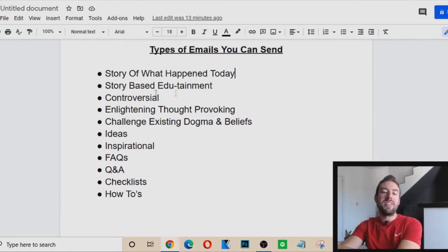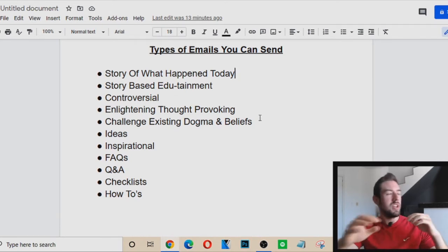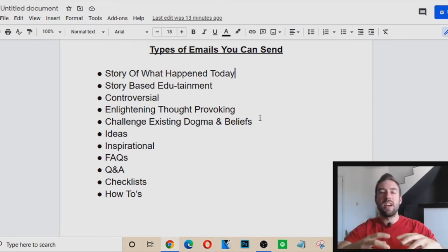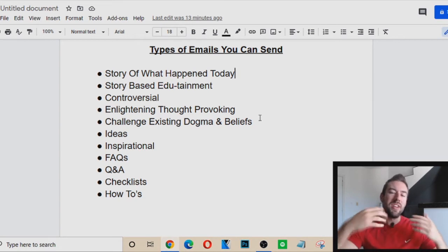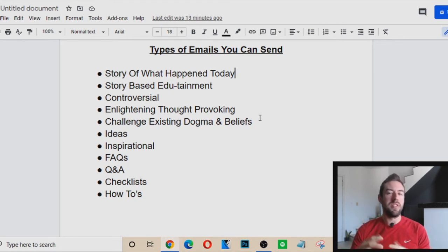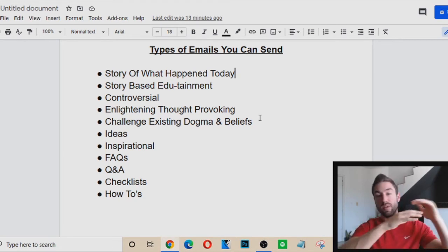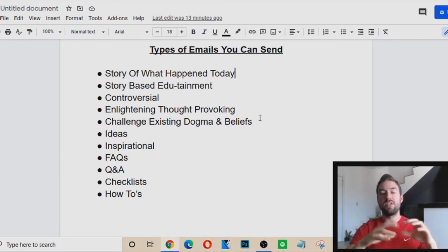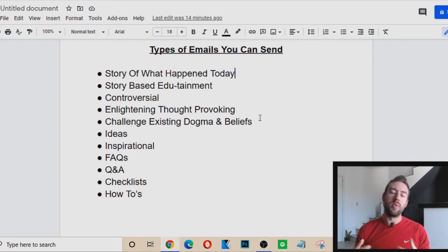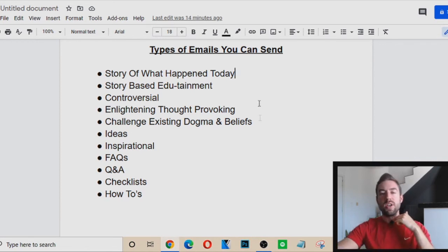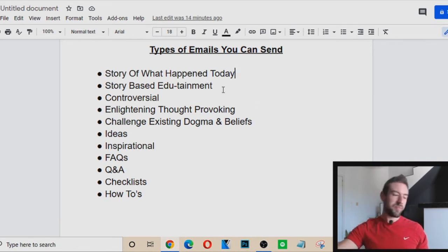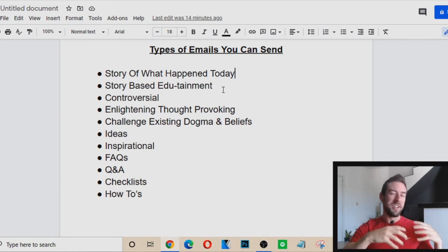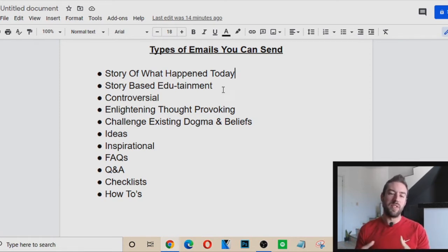Second: Story-based edutainment — this is similar, but the idea is that facts tell and stories sell. You want to entertain people in your emails, not just list facts. For example, if my affiliate offer teaches people how to make autopilot commissions, I could tell an entertaining story: Jan was a stay-at-home mom who struggled to make income, then came across this system, and while she was at the pool relaxing with her family, she was able to make a $1,000 commission. That story gets people reading and wanting to check out your affiliate offer.